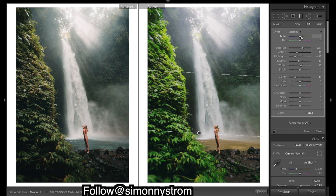I'm going to touch it up with a bit of warmth, and I think that's looking pretty good for that filter. I'll lift the blacks a bit and that looks good.